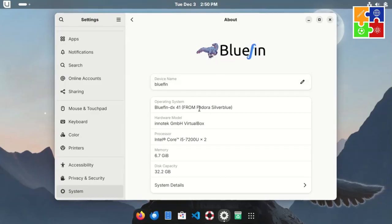You'll also find information like from Fedora Silverblue, the GNOME desktop environment, and more. Pretty neat, right?